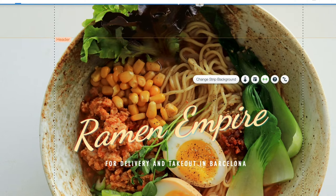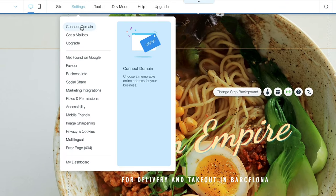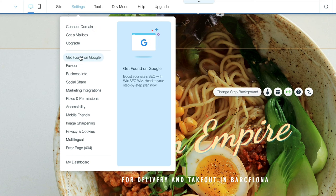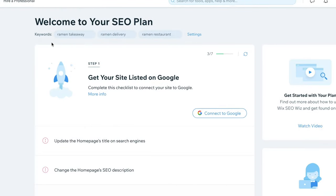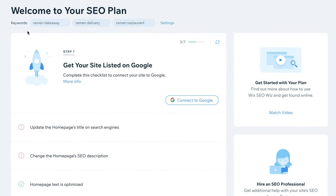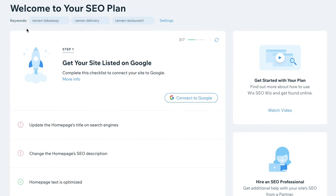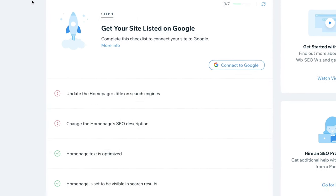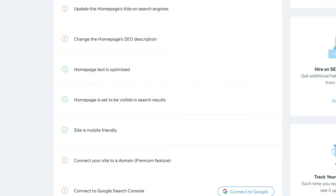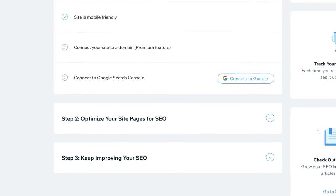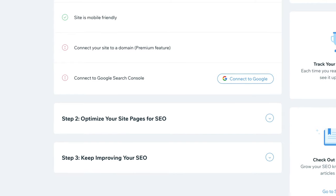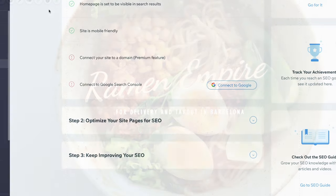Next, go back to Settings and choose Get Found on Google. This will take you to Wix's SEO Wizard, which will walk you through the steps for optimizing your site. Once done, you'll be presented with your tailored SEO plan. We recommend going through each step to optimize your site and maximize your chances of getting traffic through Google.